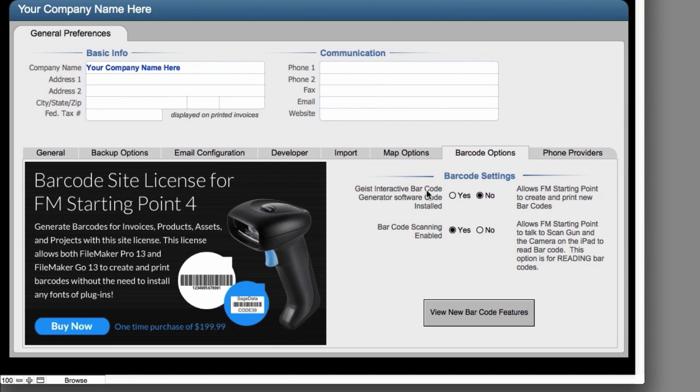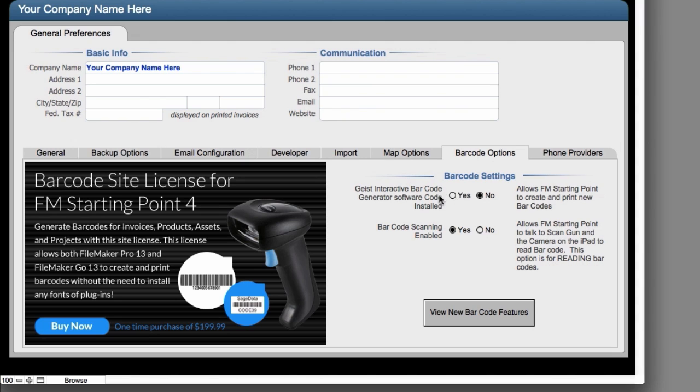You're going to see that your Geist Interactive Barcode Creator Software has not been installed. Now just turning this on right here and saying yes doesn't mean it's installed. And that's going to cause malfunctions. You only want to turn this on and say yes after you've purchased it and added the scripts to FM Starting Point. Now we're going to show you how to do that in just one moment.